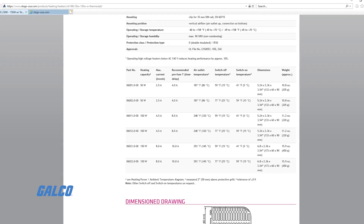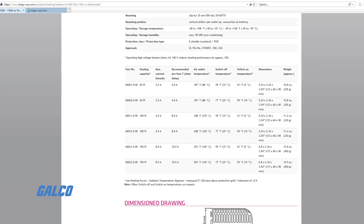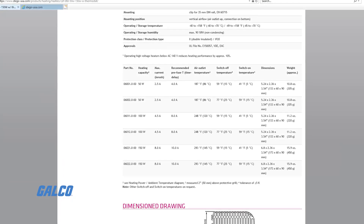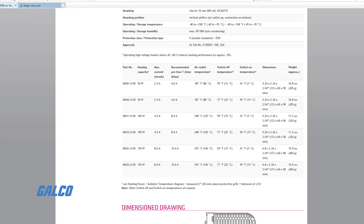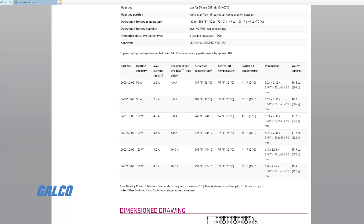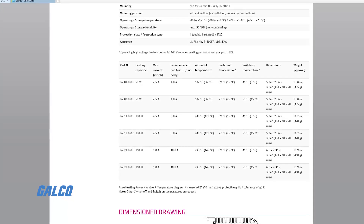However, a provided wattage chart can be used as a supplement to the heating calculator to provide a quick reference guide on where to start.